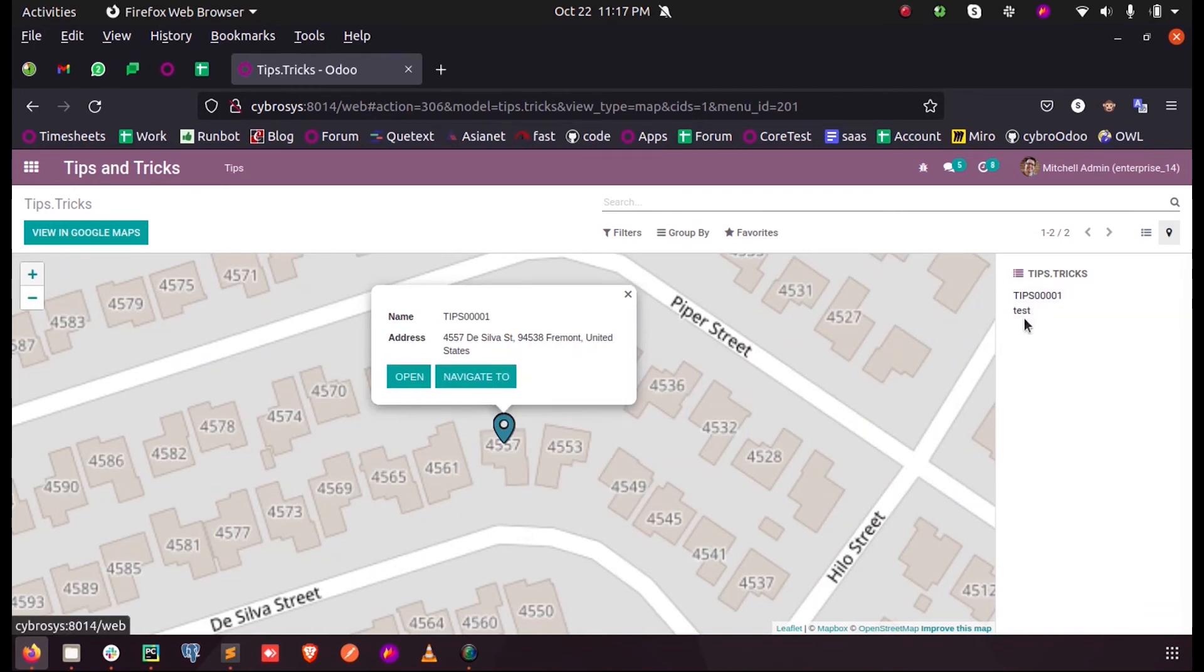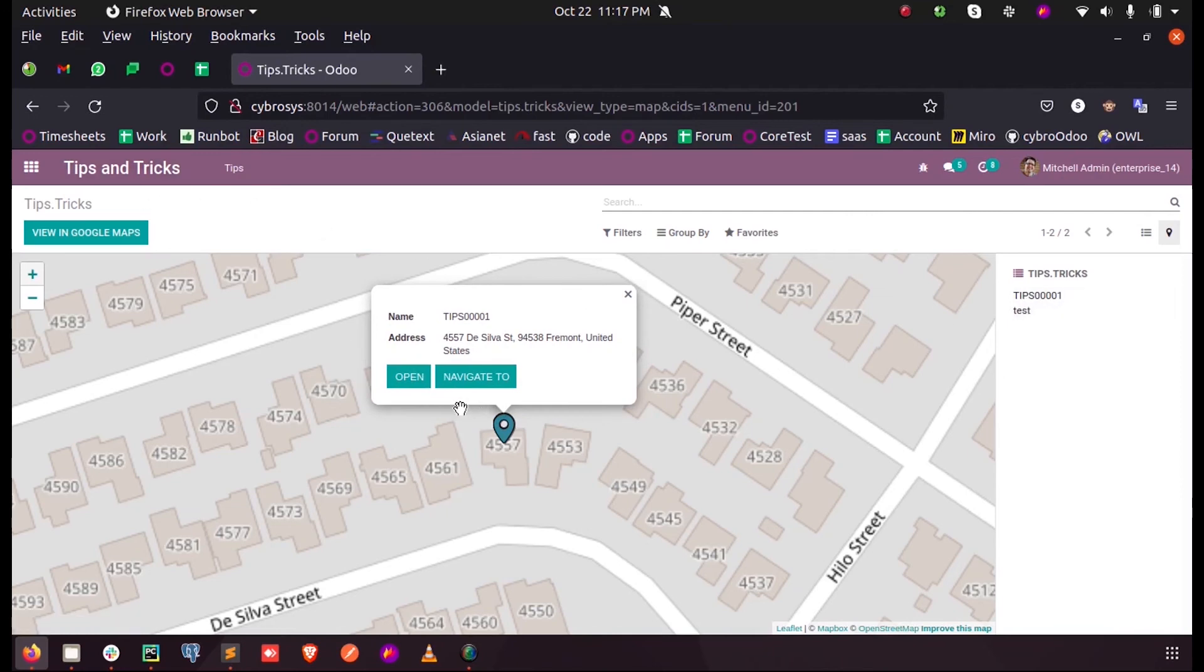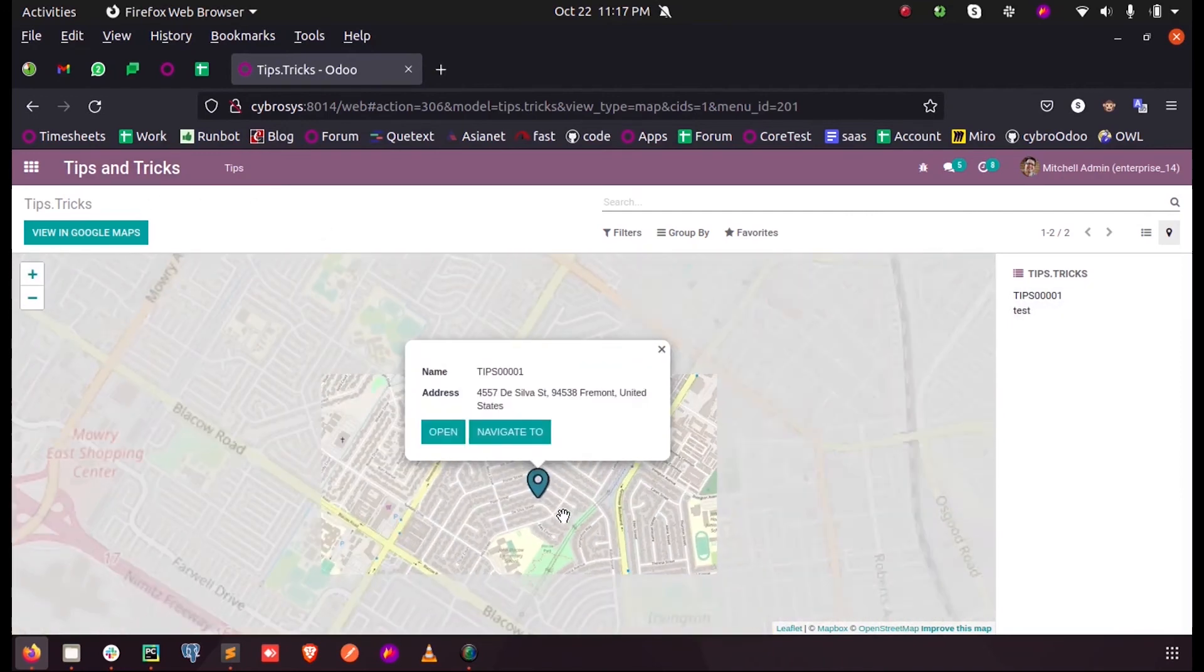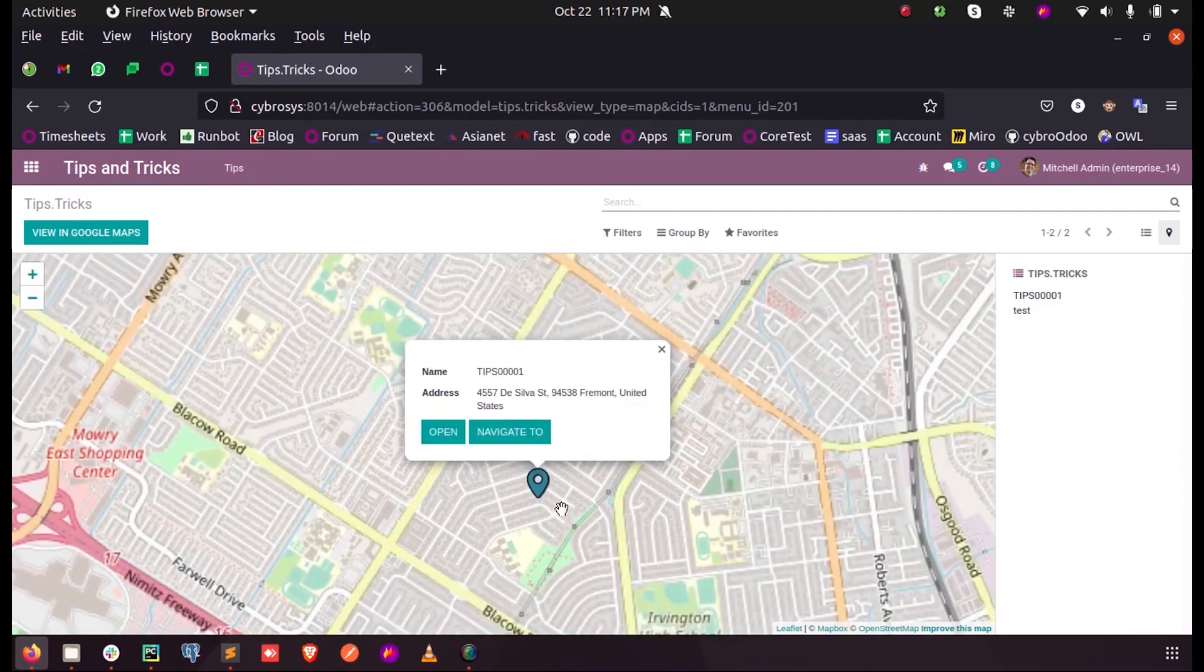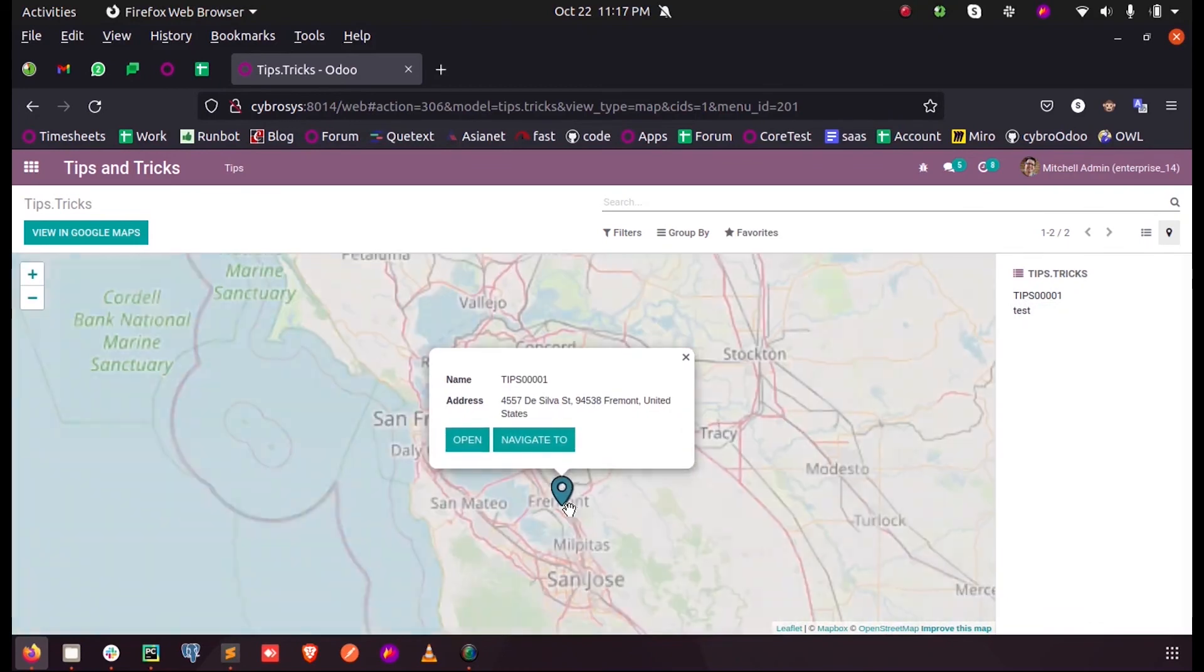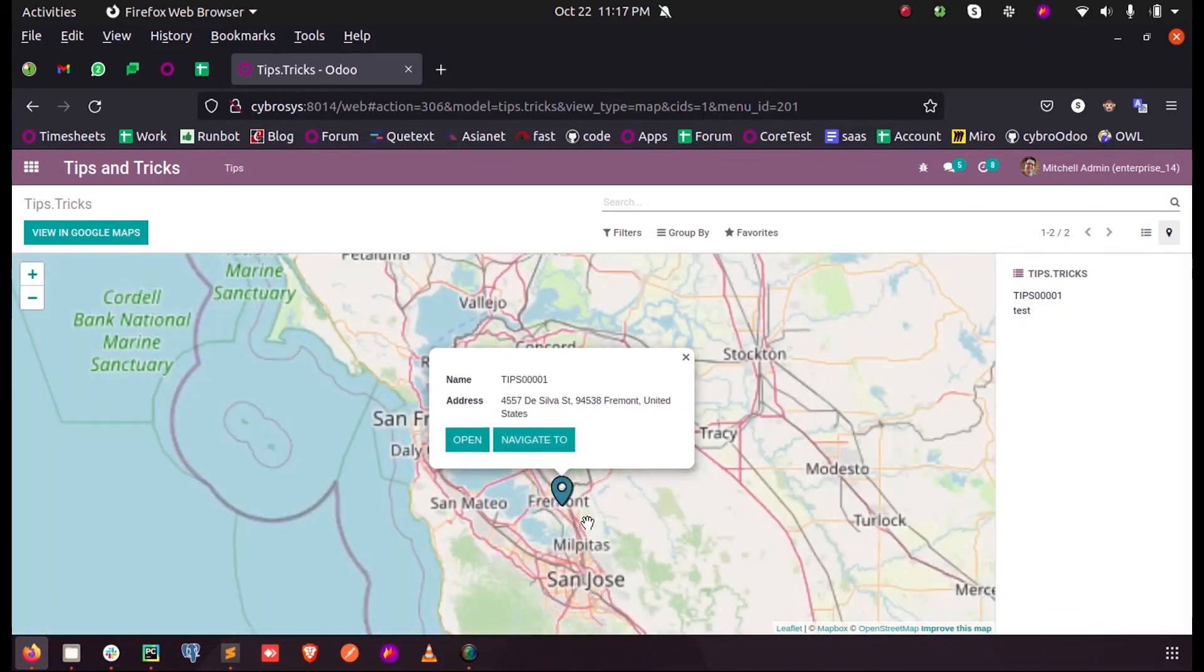Since both are the same, the same location is shown here. So this is how we define a map view in Odoo 14. Thank you.